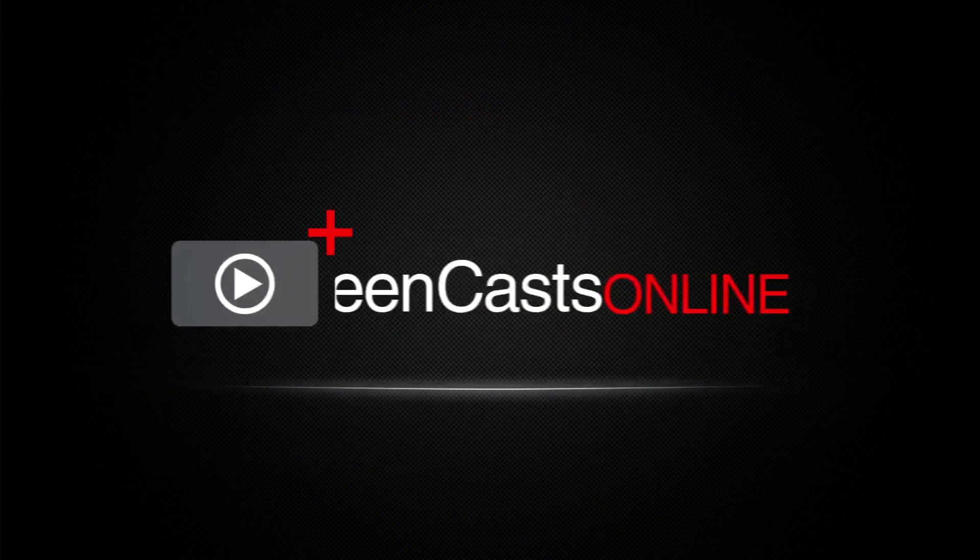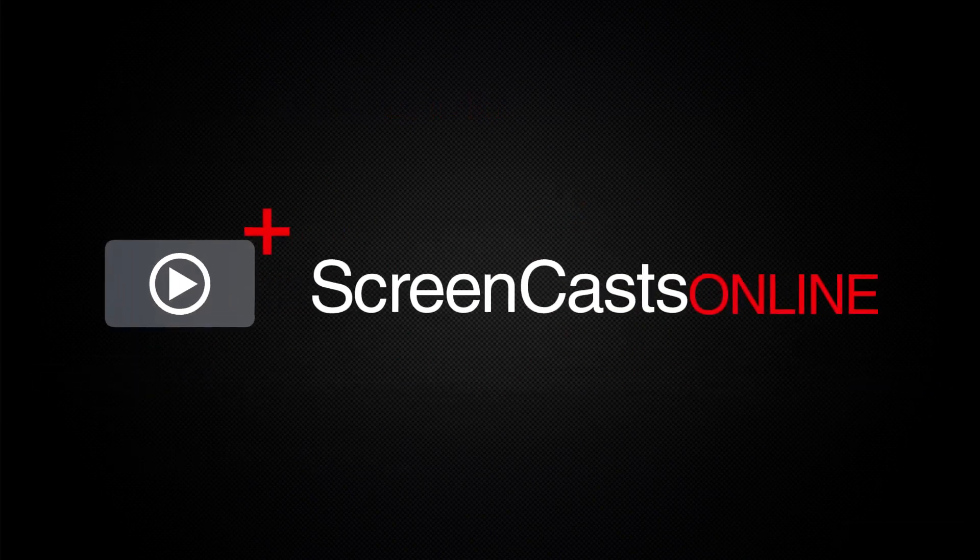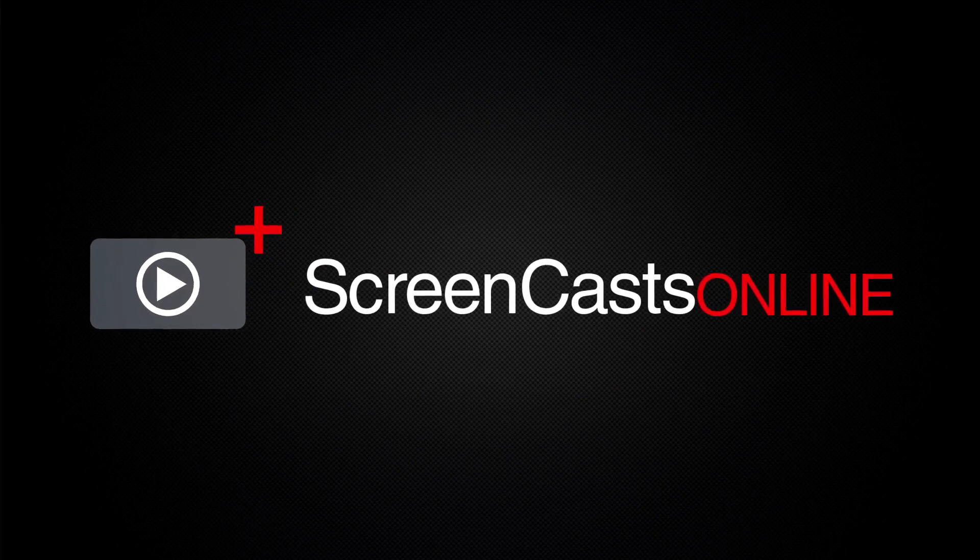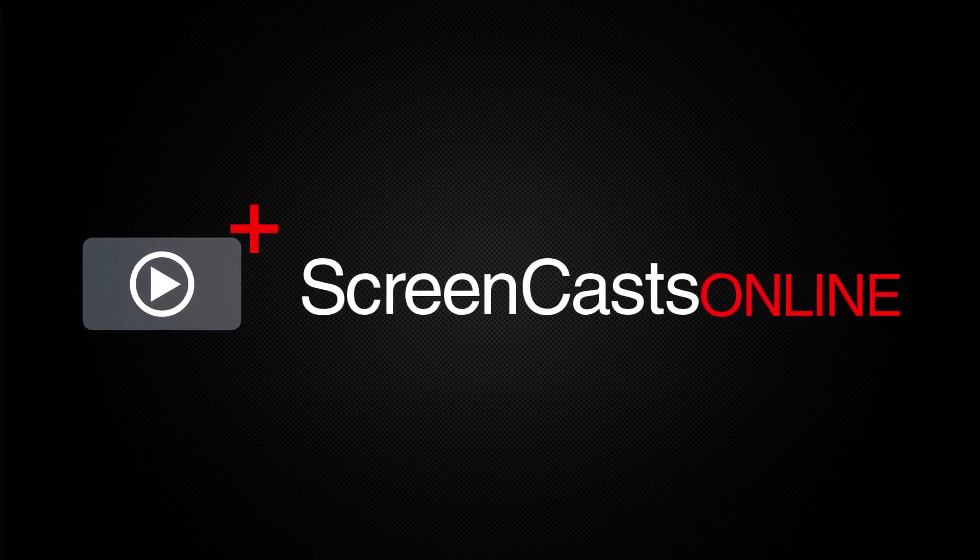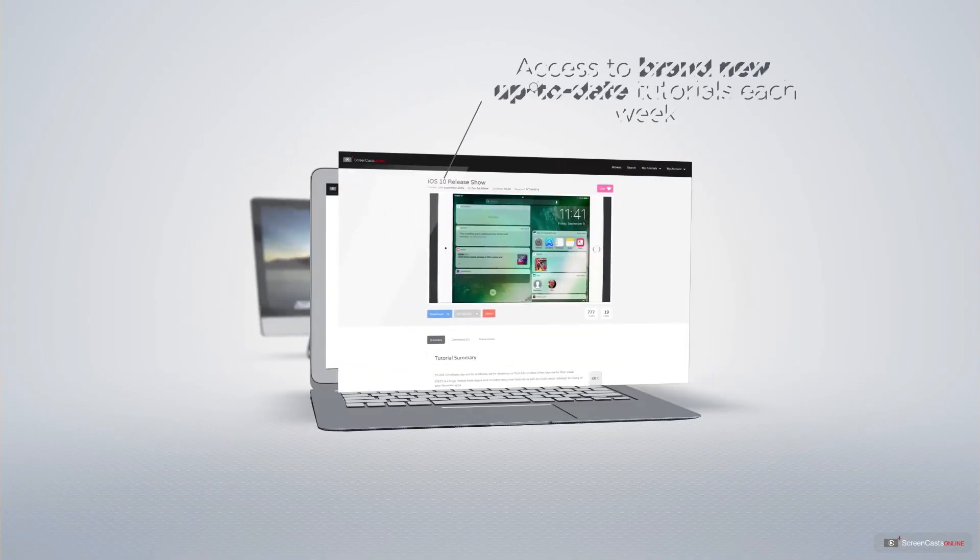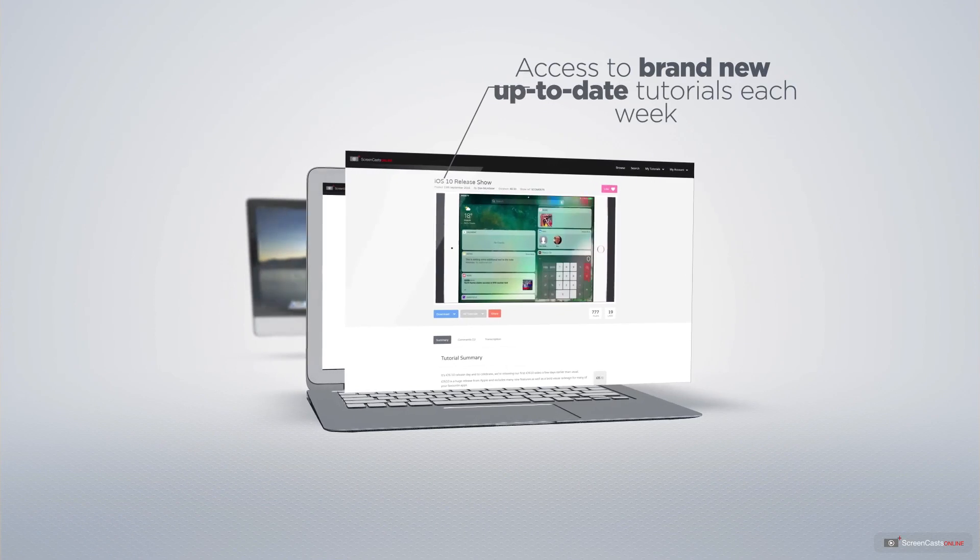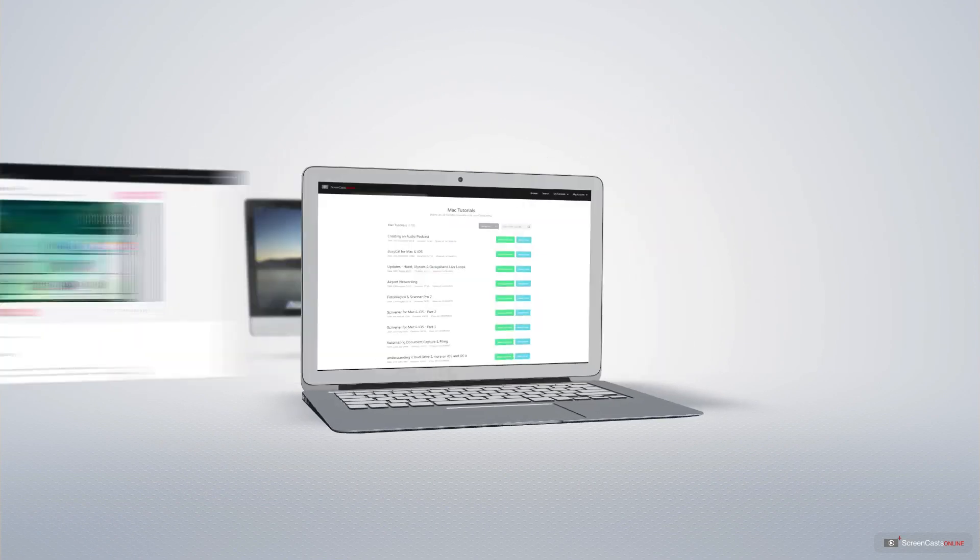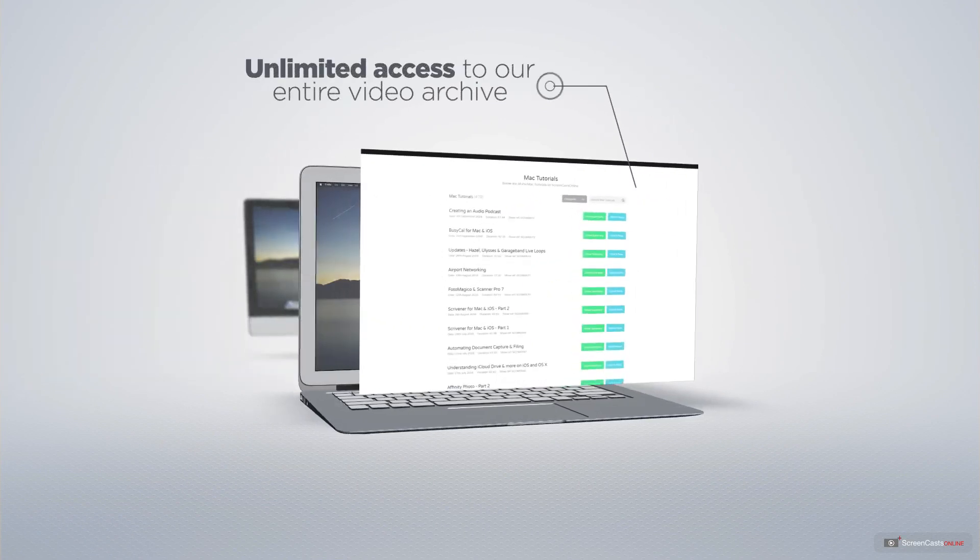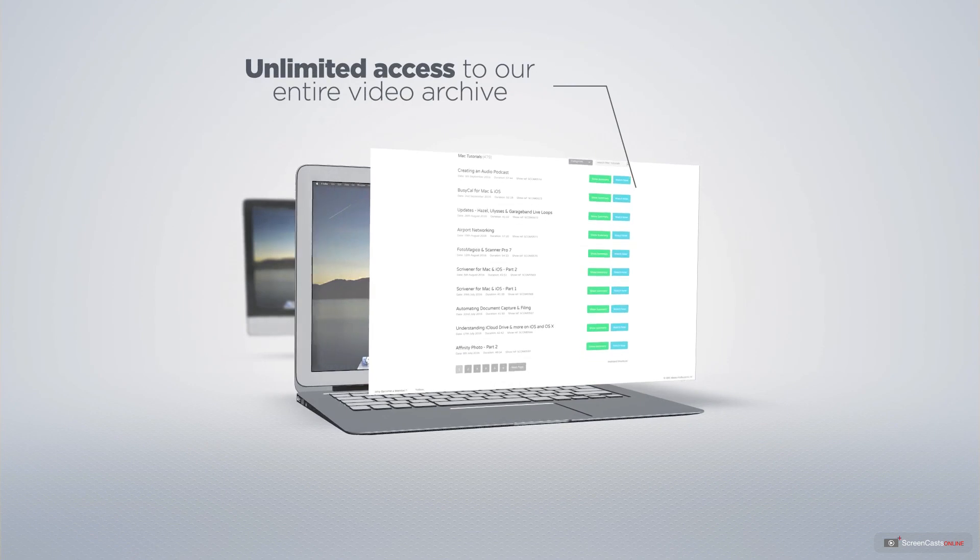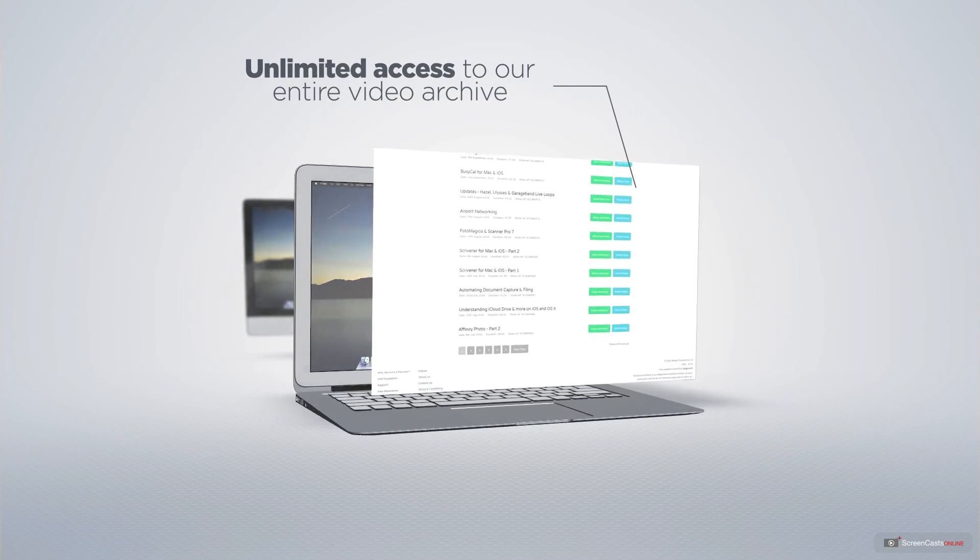ScreenCastsOnline is your premium source of Apple-related video tutorials. All of our members get access to brand new up-to-date tutorials each week as well as unlimited access to our entire video archive full of Mac and iOS-related tutorials.